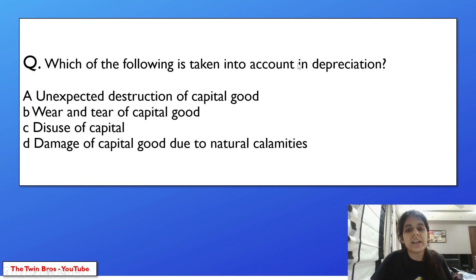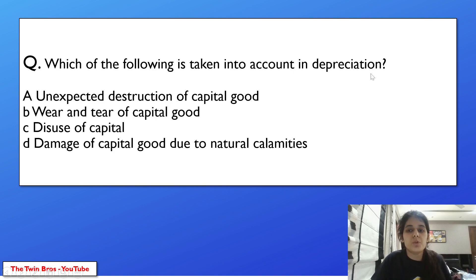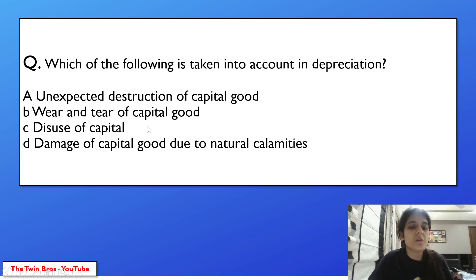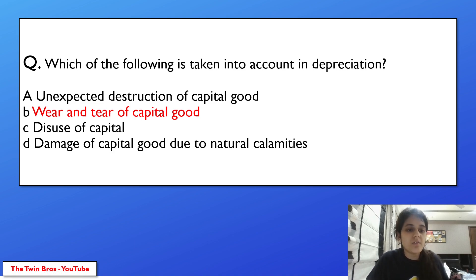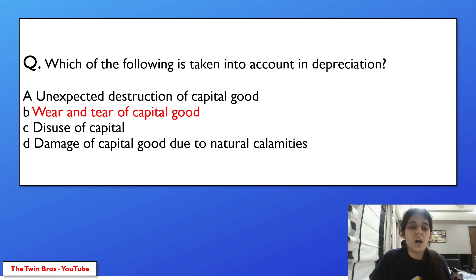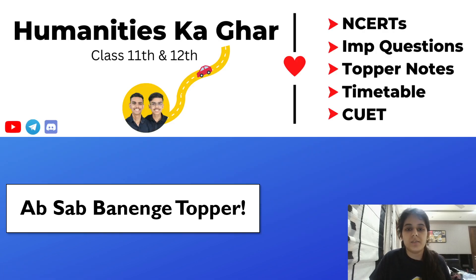Which of the following is taken into account in depreciation? Options: unexpected destruction of capital goods, wear and tear of capital goods, disuse of capital, damage due to natural calamities. Depreciation refers to the natural wear and tear of capital goods that happens over time — we include that in depreciation.